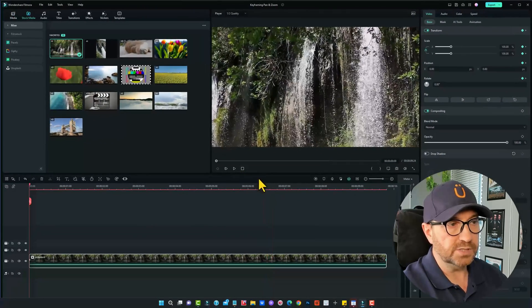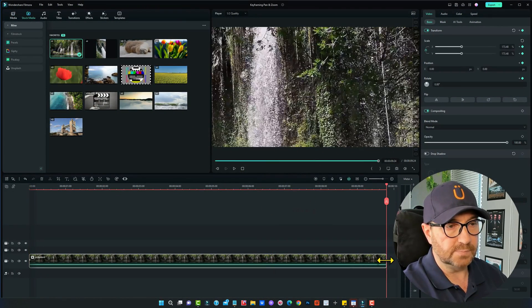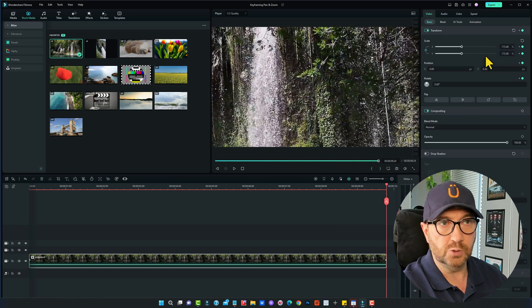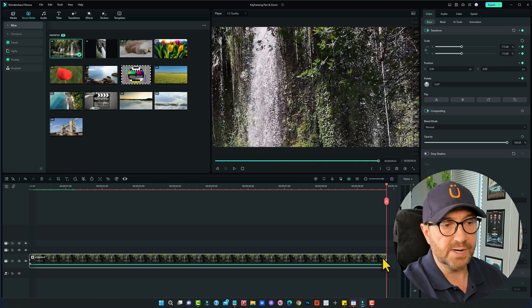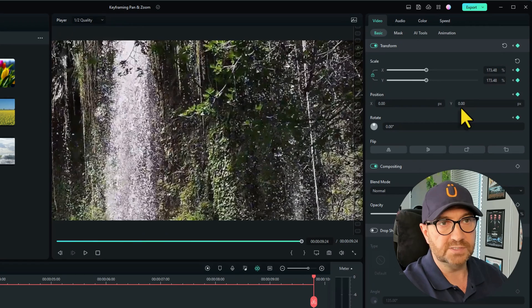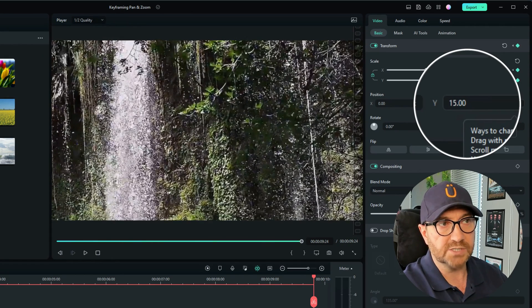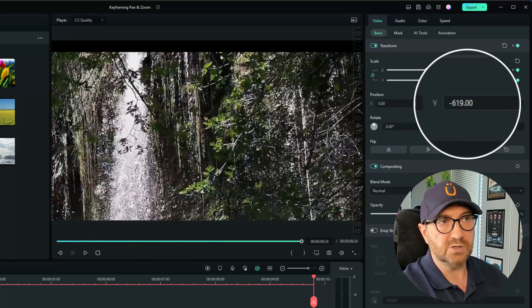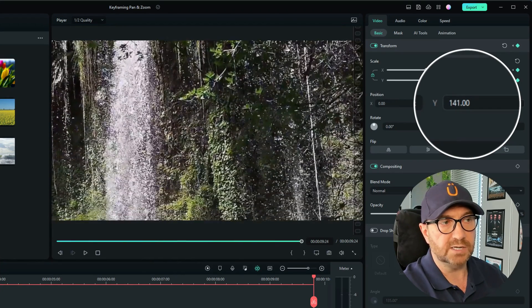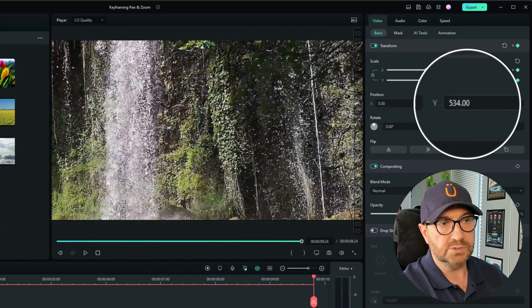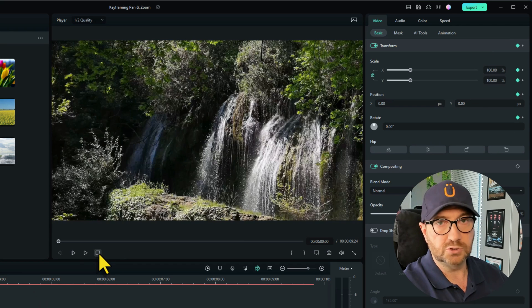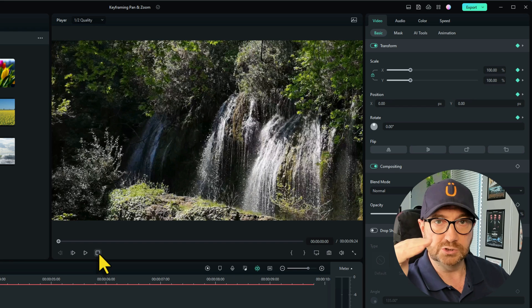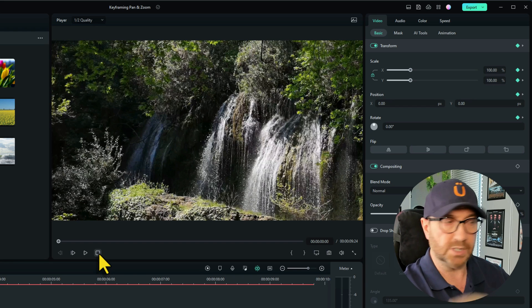The other thing we can do with this is once we're at the end of the clip where we've zoomed in by using our keyframe, we can actually move that around as well. It doesn't have to stay in the center. For example, we can use the Y axis to move up and down. So let's take it down to the bottom. So what should happen now, it should pan across, zoom in, and also move down slightly as well.